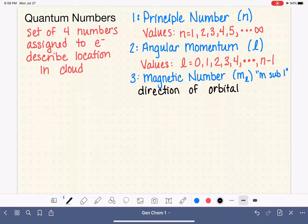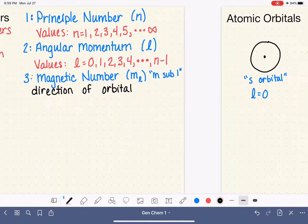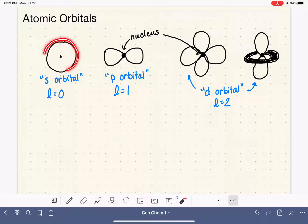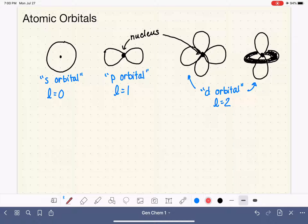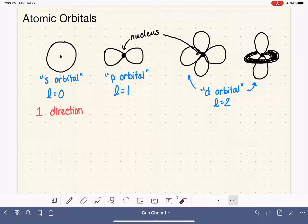Let's take a look at our orbitals and think about the different directions they can point. When we're talking about the s orbital, and the s orbital is a perfect sphere, there's only one direction that orbital can point — or you could say there's no direction it can point, because it doesn't have directionality. So for the s orbital, we say it has one direction. Now the p orbital, because it is more elongated, we can actually point it in a few different directions.